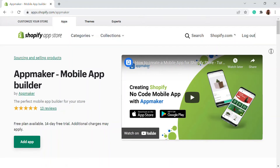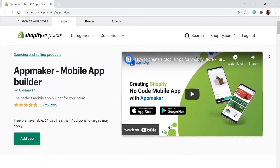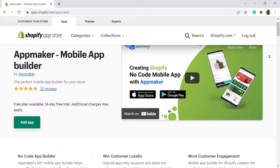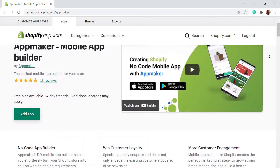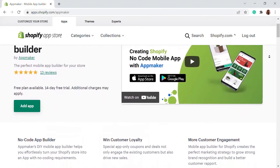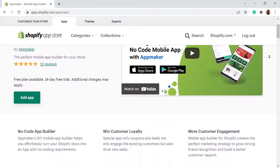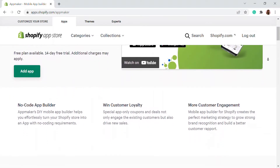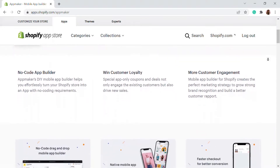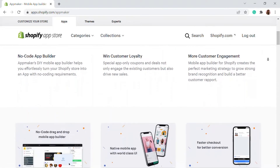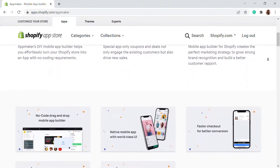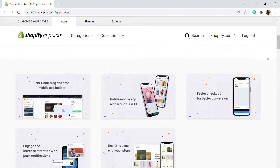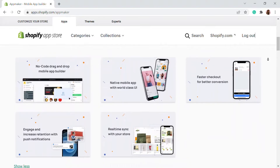This video is sponsored by App Maker. App Maker is a Shopify app that converts an e-commerce website to a mobile app. The mobile app builder helps you create native Android and iOS mobile applications. Get an opportunity to grab 15% off by being among the first 200 signups. Get the link in the description.